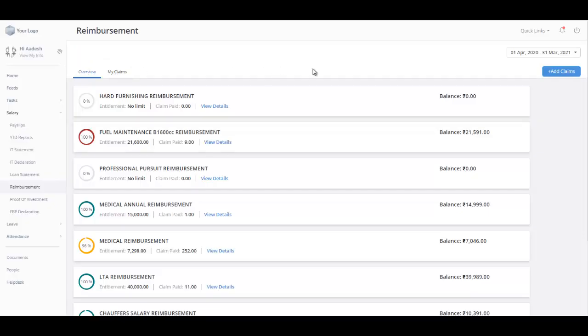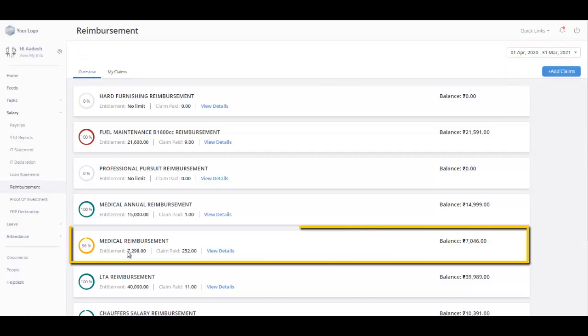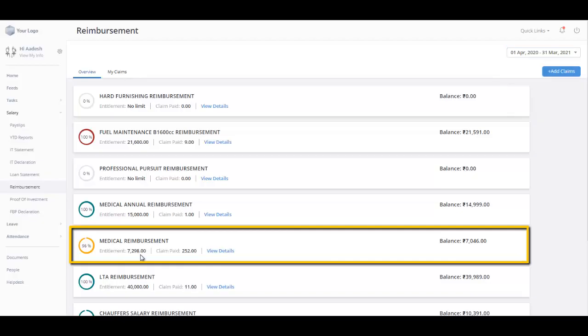You can also view a full statement of your reimbursement for the selected period. The Entitlement displays the maximum amount you are eligible for reimbursement under each claim category. Claim Paid explains the amount you have claimed to date for the selected period, and the Balance displays the amount you can still claim under each category.